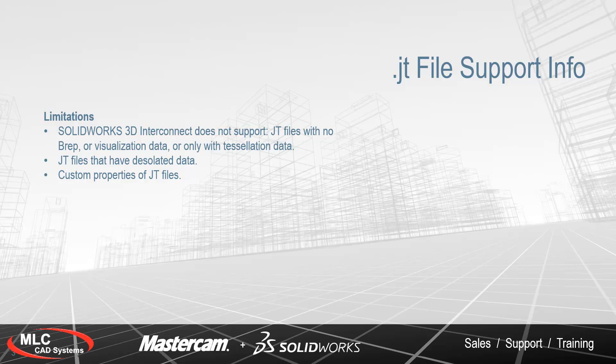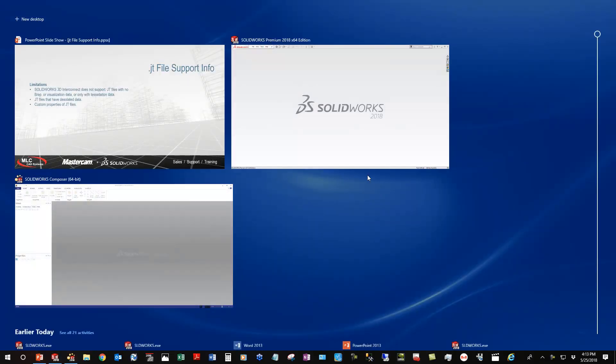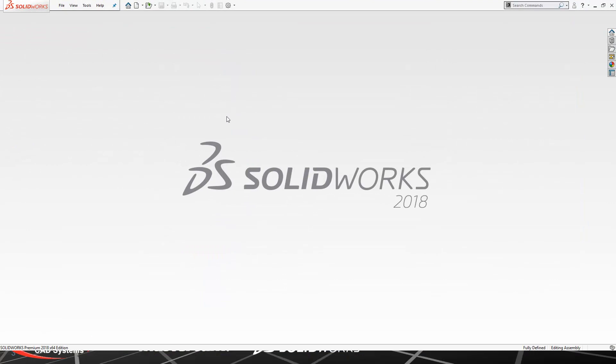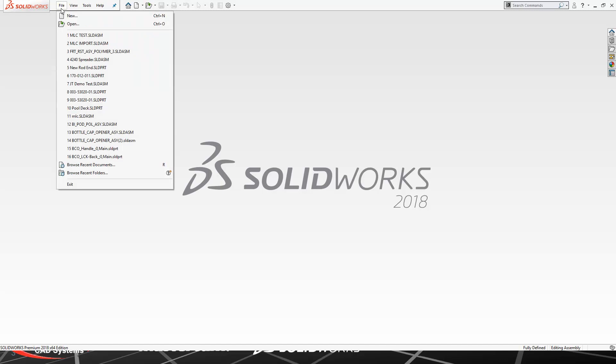With that said, let's go ahead and navigate to SOLIDWORKS and bring in a JT file, make a little modification to it, and then get it ready to import into SOLIDWORKS Composer.